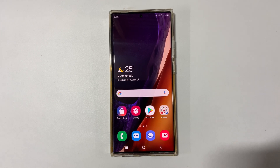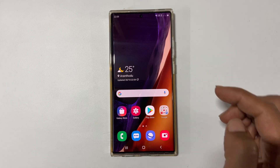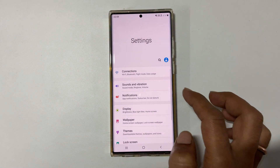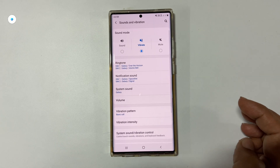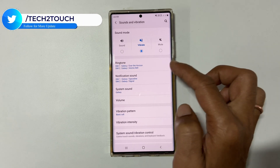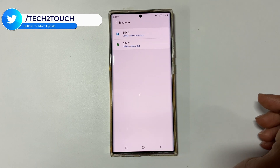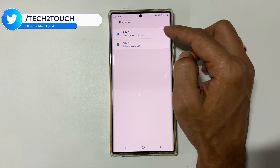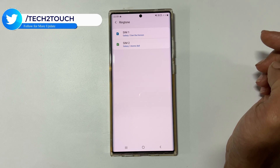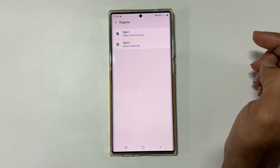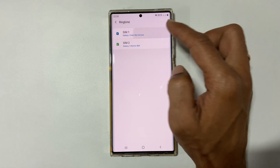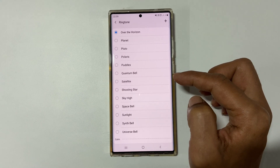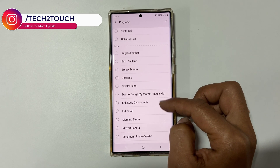To set a ringtone for SIM 1 or SIM 2, first go to Settings, then Sounds and Vibration. Now tap on Ringtone. If you are using dual SIM cards, you can select different ringtones for SIM 1 and SIM 2. Here you will find all the preloaded ringtones. You can choose the one which you like.